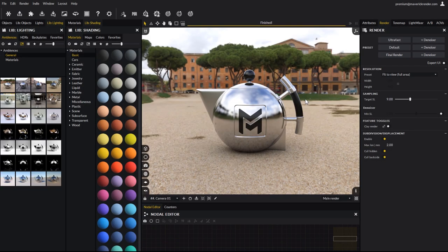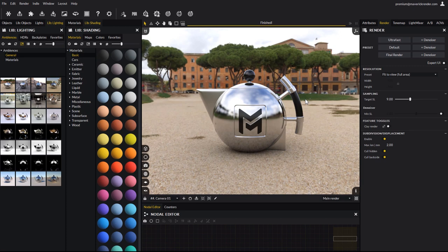Hello everyone, and welcome to this new video tutorial for Maverick Indie. In this tutorial we will talk about the workflow to bring your ZBrush models into Maverick.